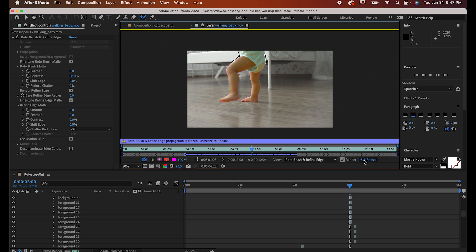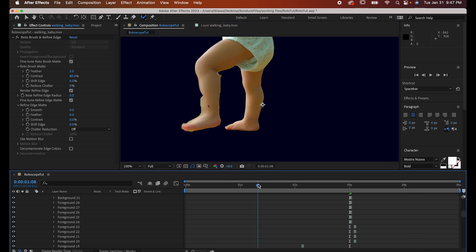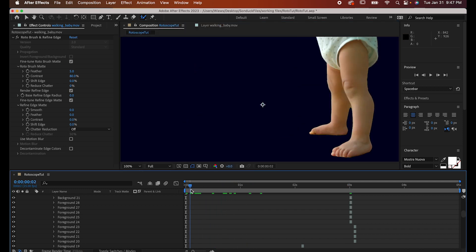Once it's finished, go back to the main composition and you'll see it's hidden everything except for what you've selected.